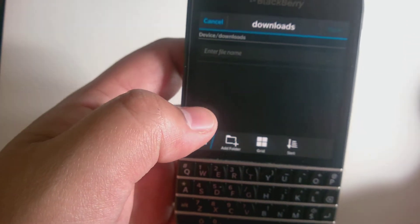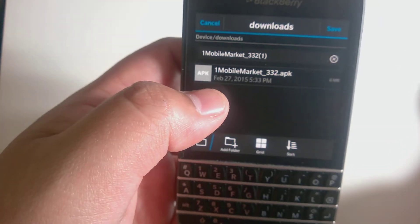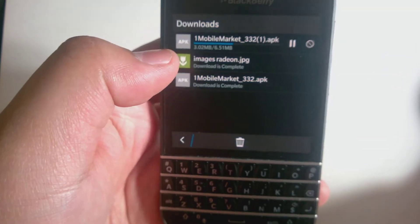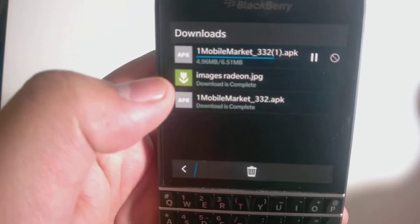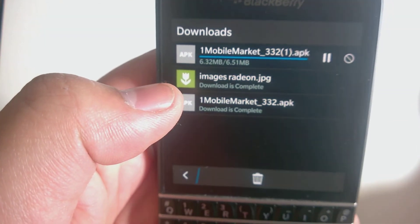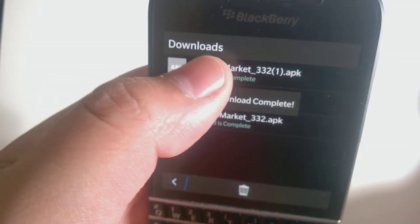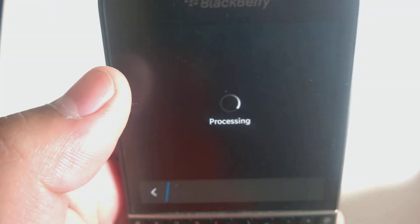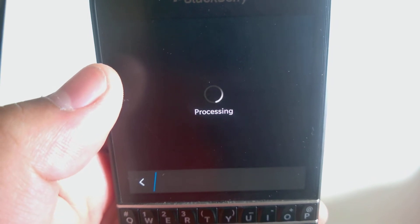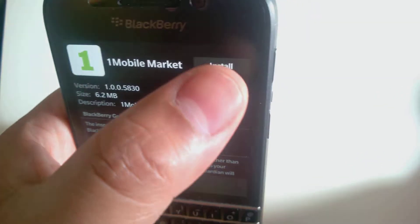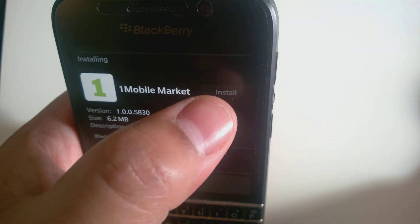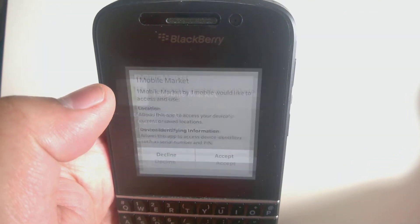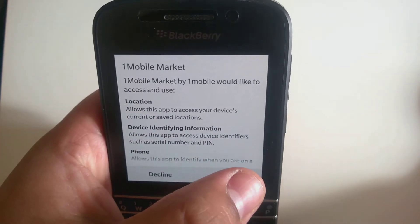I'll show you how to install it as well. So save it, just let it do its thing. And then you just open it. Install. And then we're going to let it do its install — accept it.